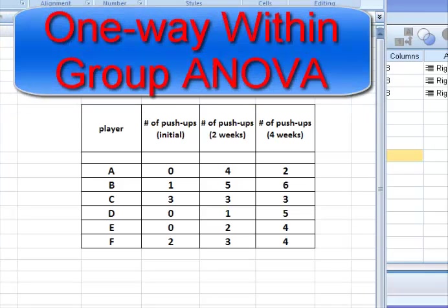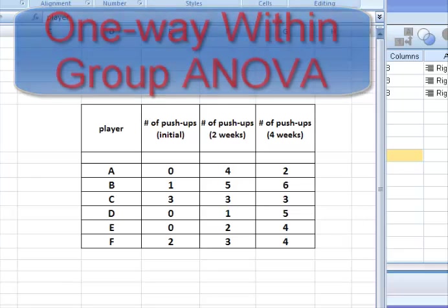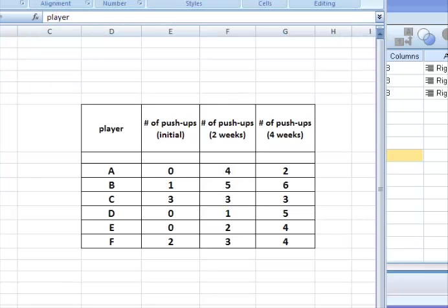We're going to do a real quick within group, or within subjects, one-way ANOVA, also called a repeated measures ANOVA in SPSS.